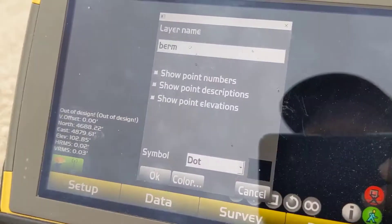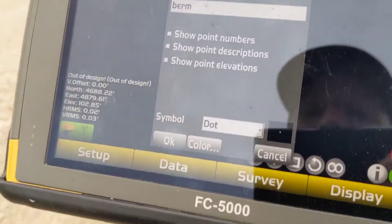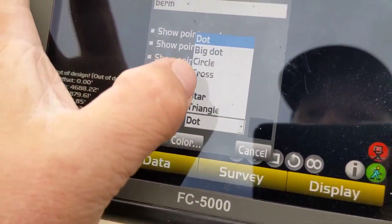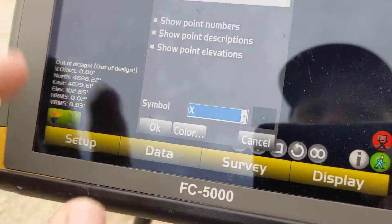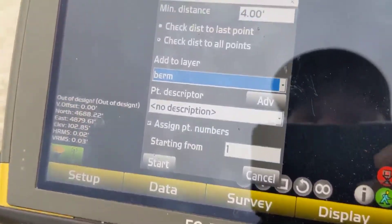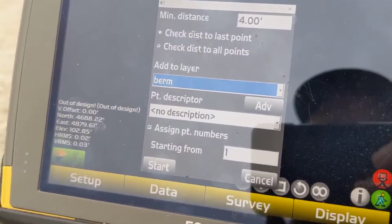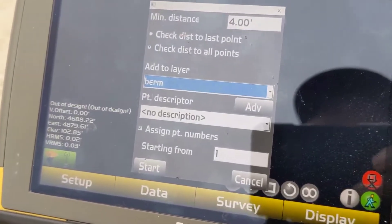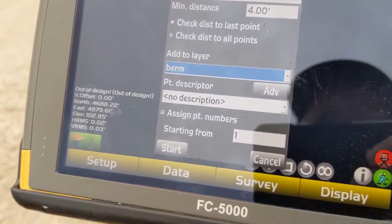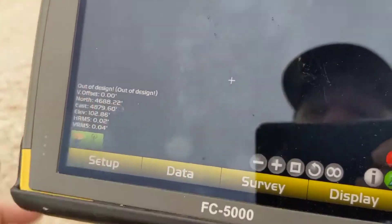We can compare it versus a plane or off of a design surface to show different things. I typically like to use something a little easier to see for my symbols. Hit OK.